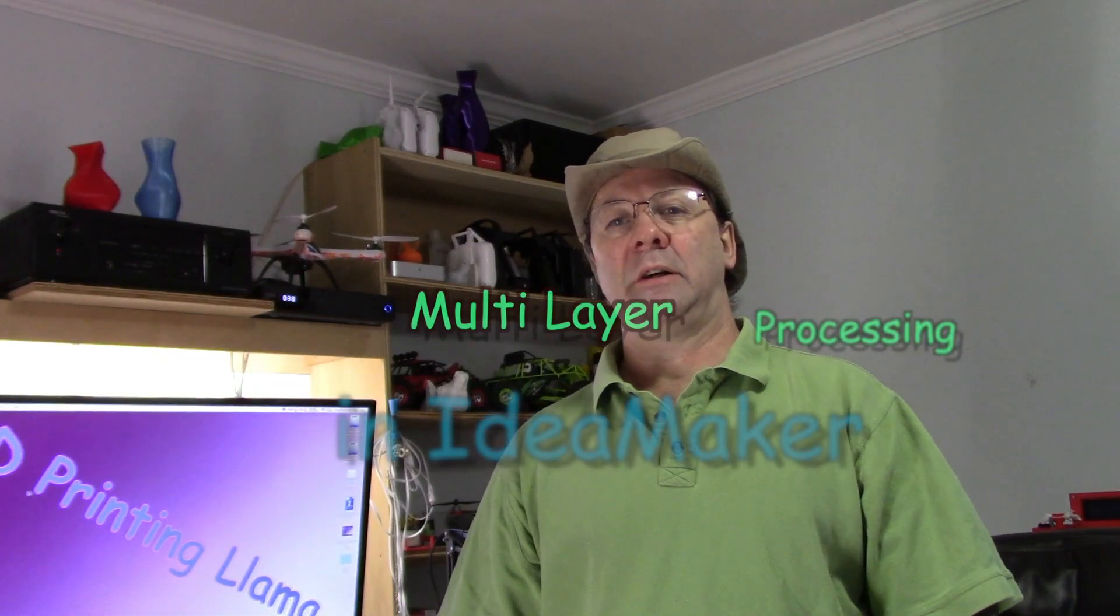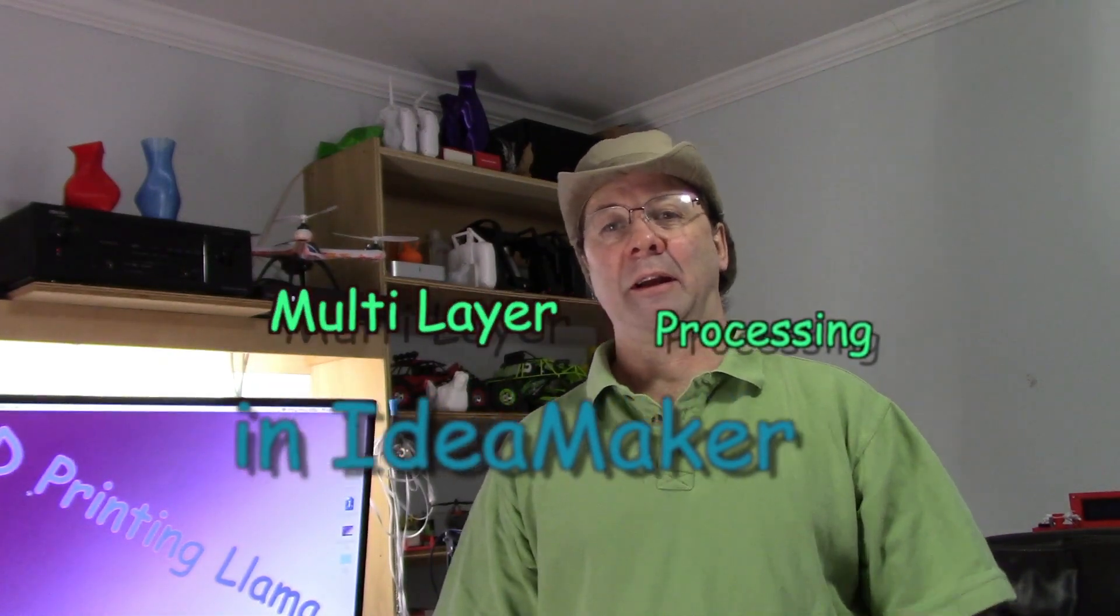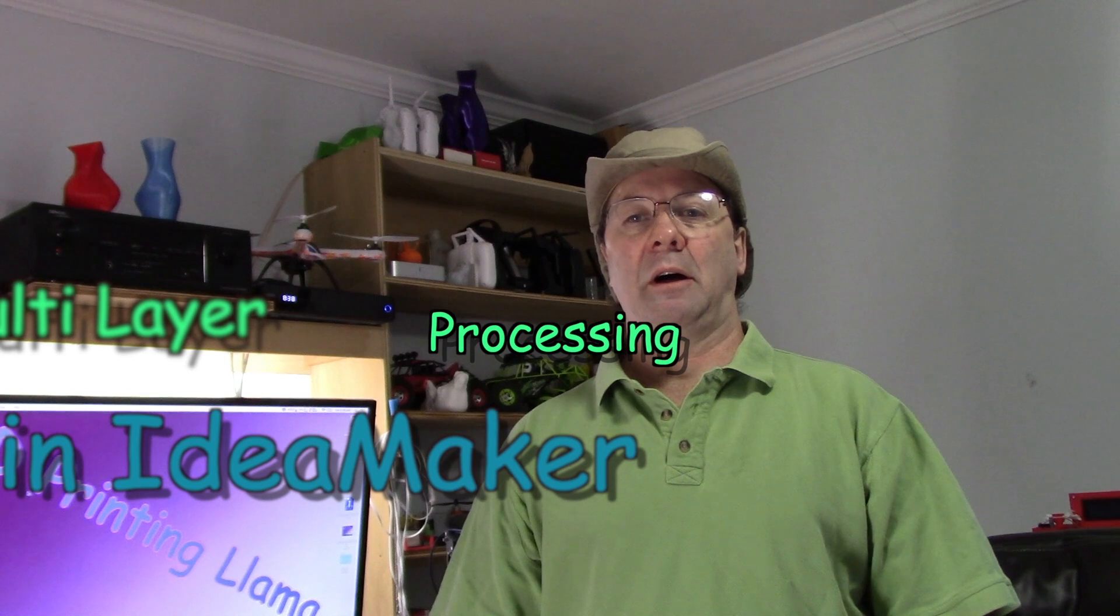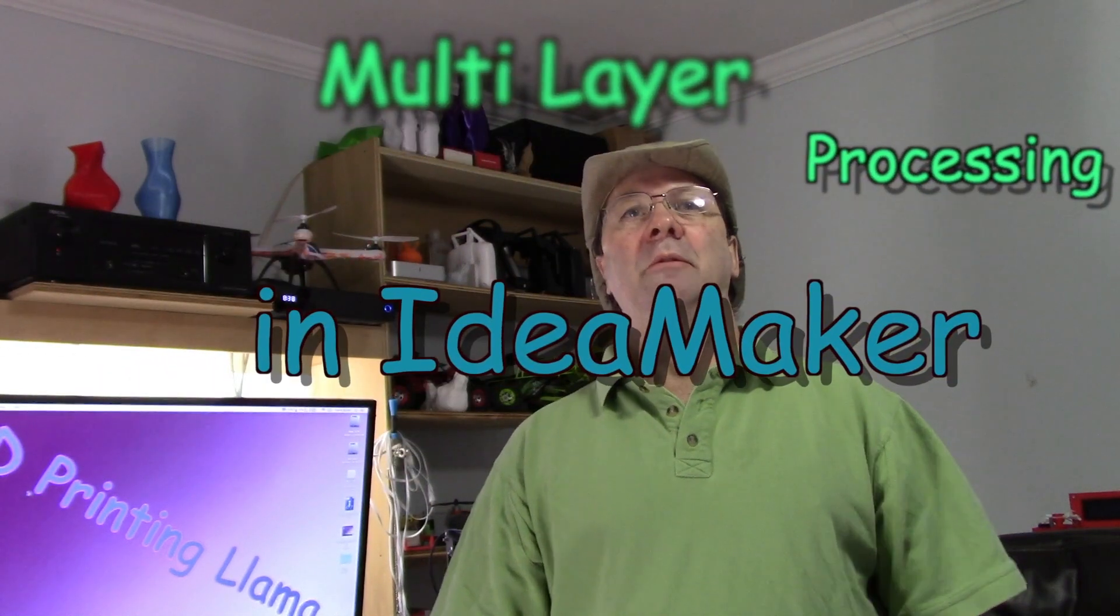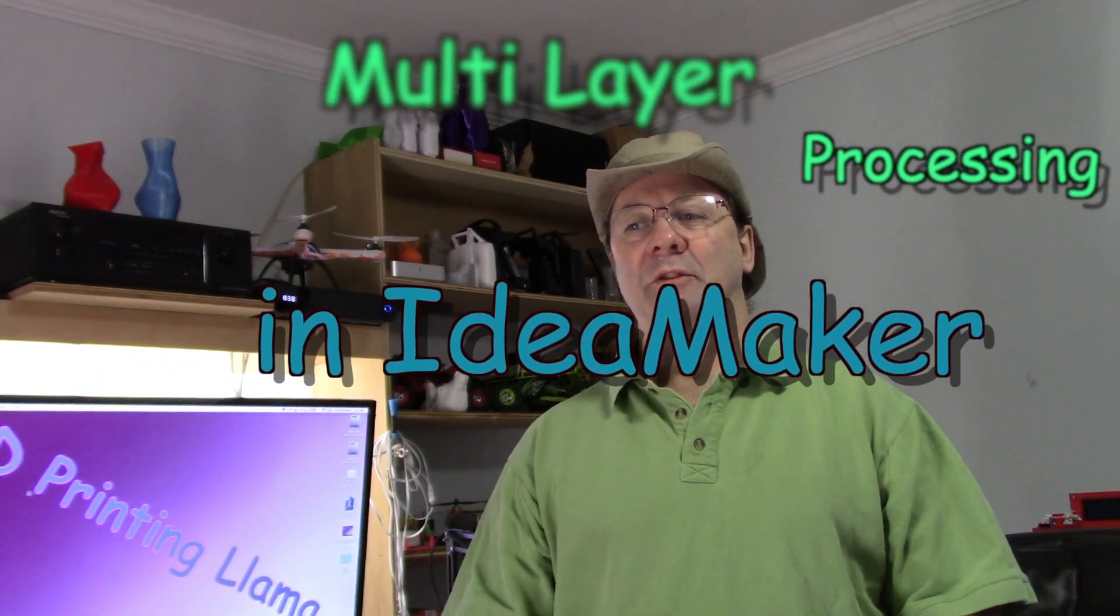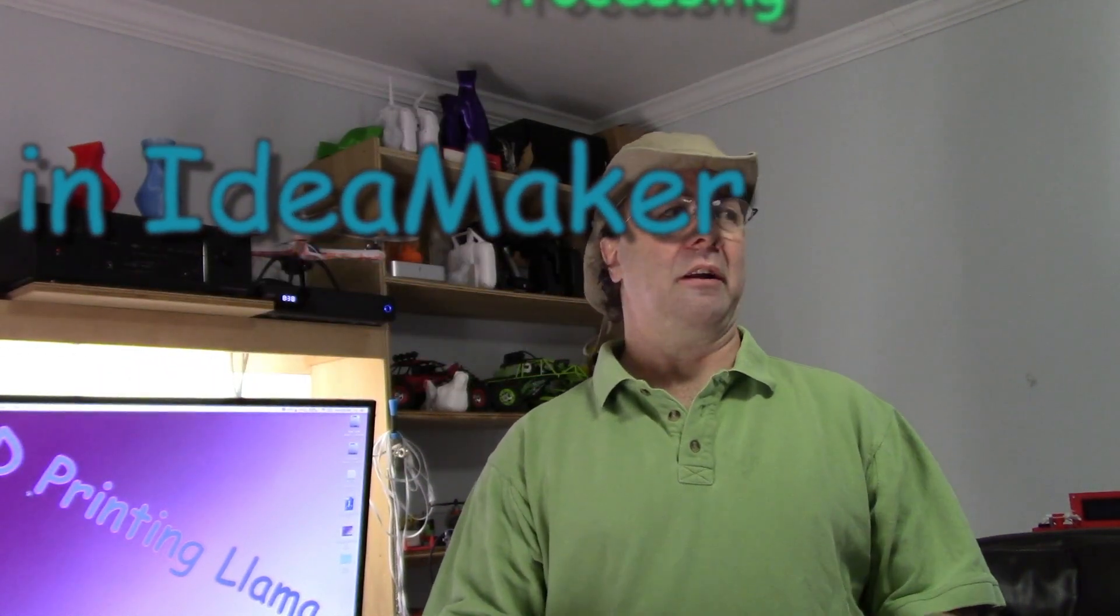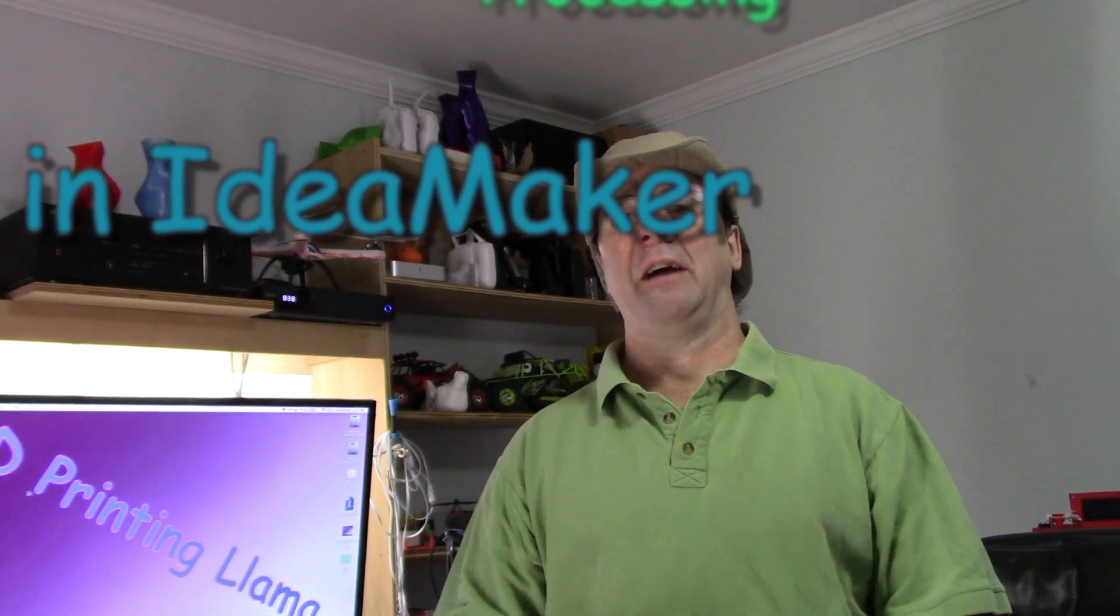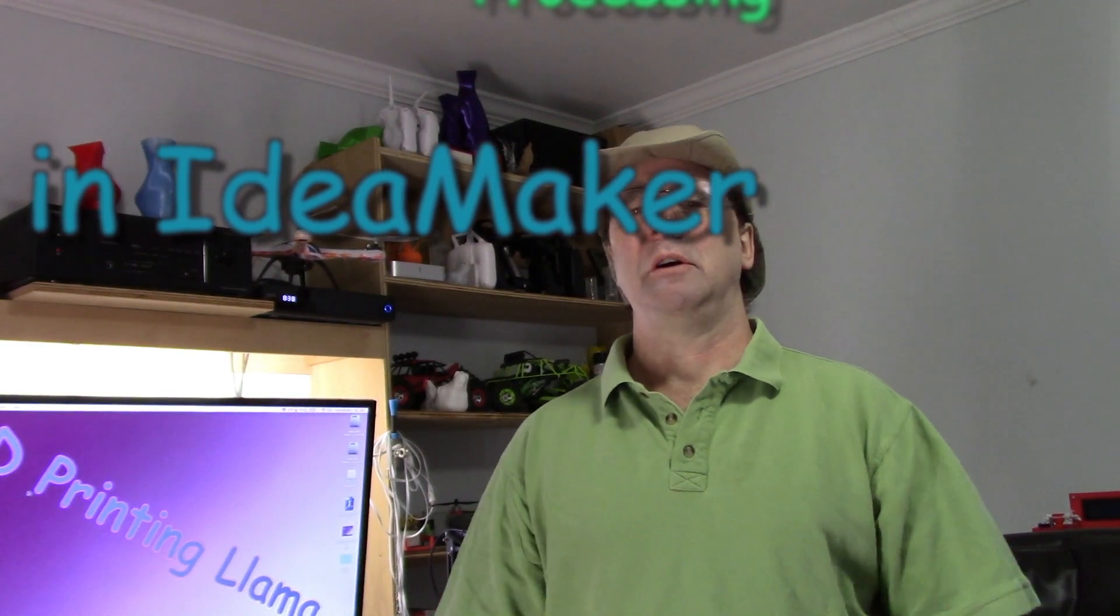So recently, IdeaMaker had made an update, actually a couple of months ago. The biggest thing people don't realize is there's all the features that it has in it. The feature set it has is very powerful.